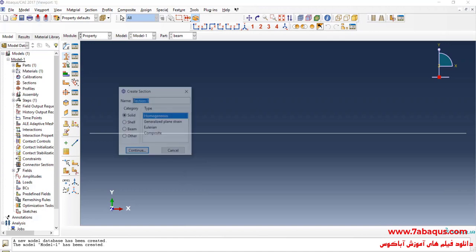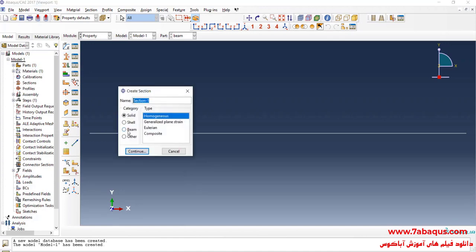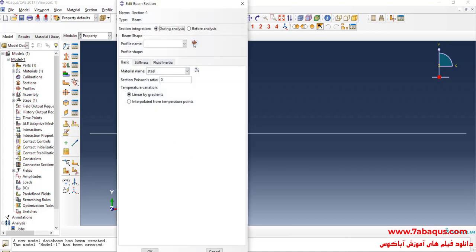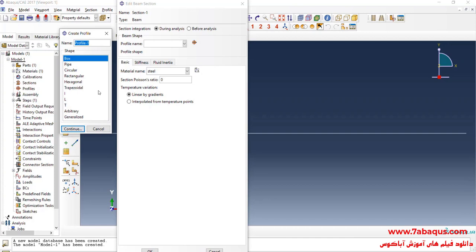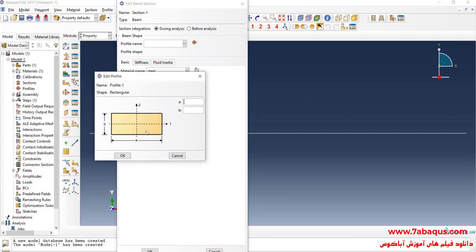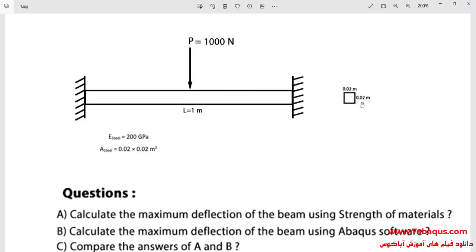I will click on Create Section, then select Beam and Beam again, and continue. I will click on Create Beam Profile, select Rectangular, and continue. The cross section of the beam is a square with a side size equal to 0.02 meters.